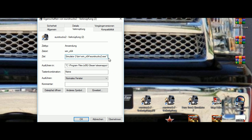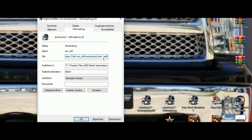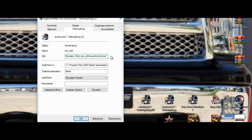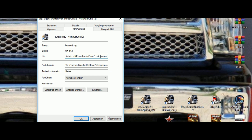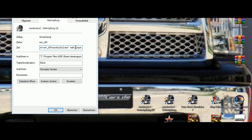Go back to the target field. Add a space and write '-edit' for a new map. If you want to edit the standard Euro Truck map, add a space, type '-edit', then another space and type 'Europe'. In this tutorial I will show you how to make a new map, so we just write '-edit'. Save that and press OK.